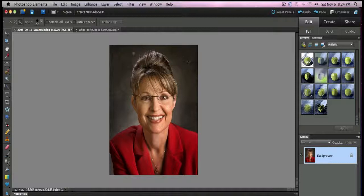We're going to remove the background and put her in a completely different image. I'm going to use Photoshop Elements to do this and I'm going to do it in under 60 seconds.